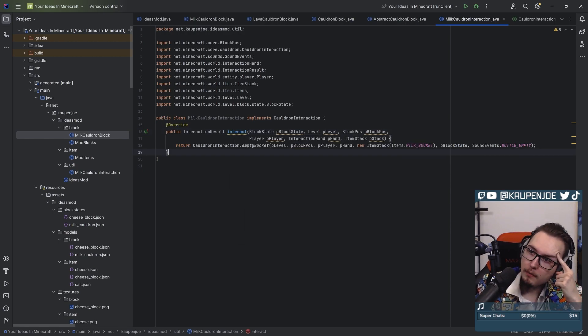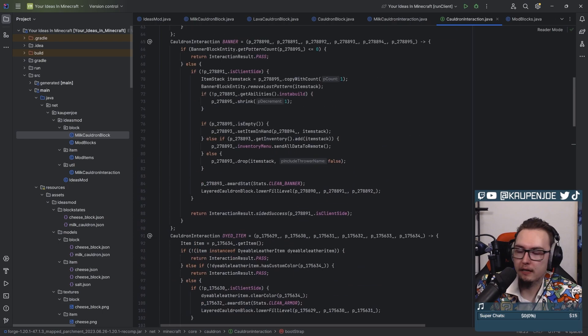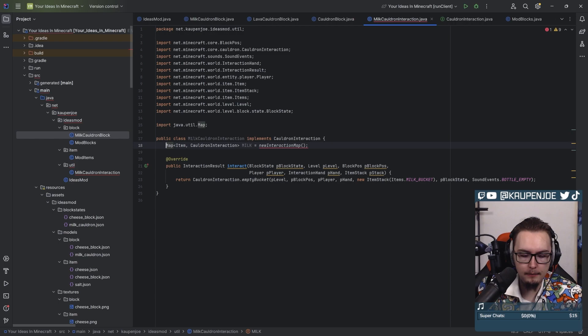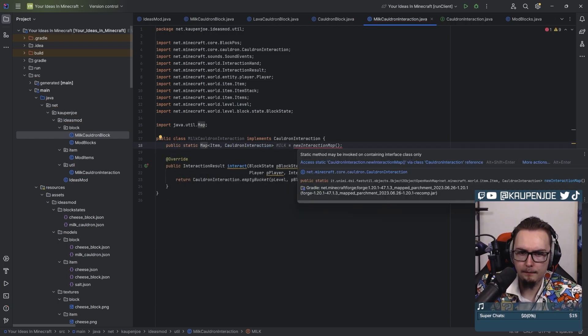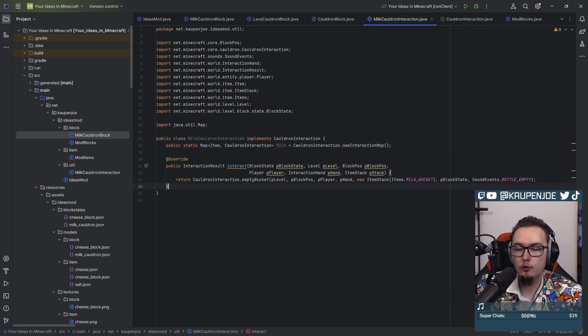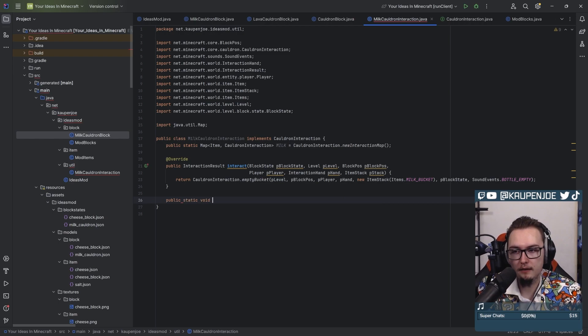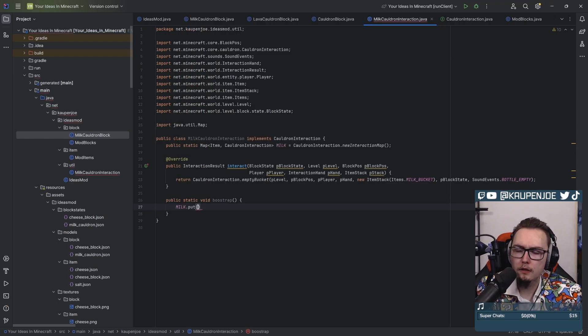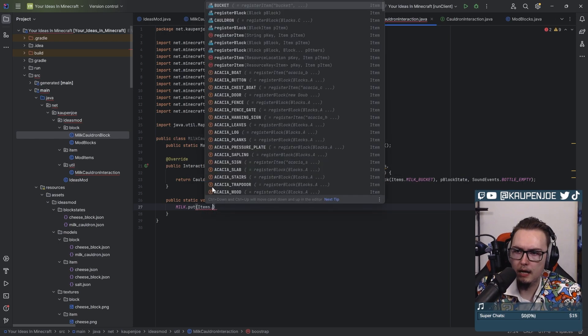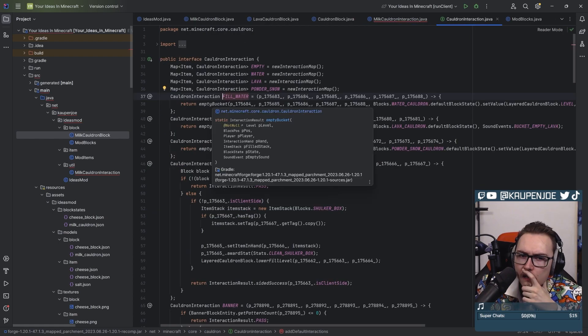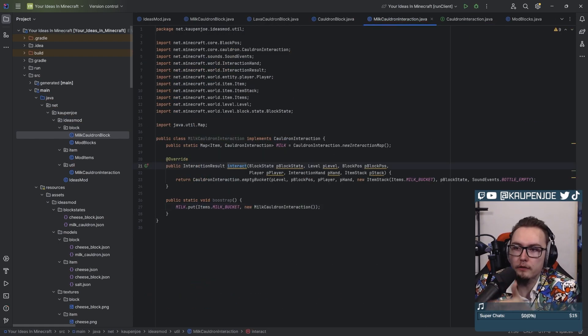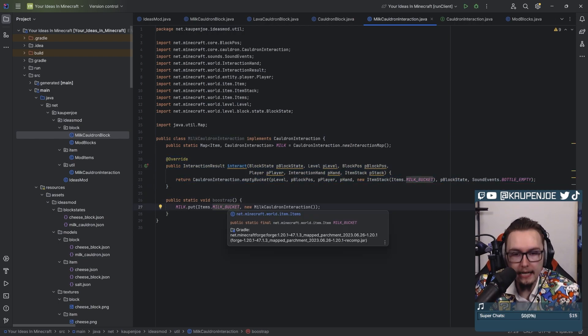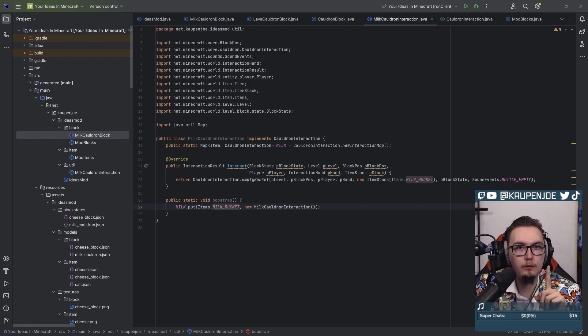It maps an item to a cauldron interaction. Right now I just have the interact method implemented. Right now what I'm thinking about is adding the same map right here. This is the milk map. I'm gonna do public static, and then just doing this, right? So now I have an interaction map. And to initialize it, I'm gonna do the same thing that they did, which is a public static void bootstrap method, which is gonna be milk.put items.milk_bucket. And then what happens? Fill what? Because that's gonna then use the interact method for when you right-click with a milk bucket. Absolutely, this makes perfect sense.